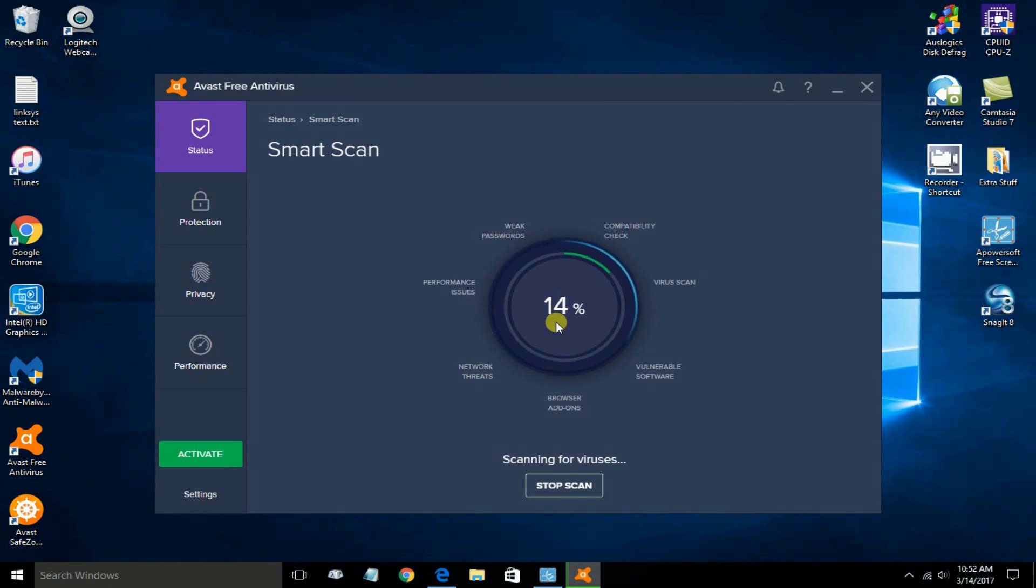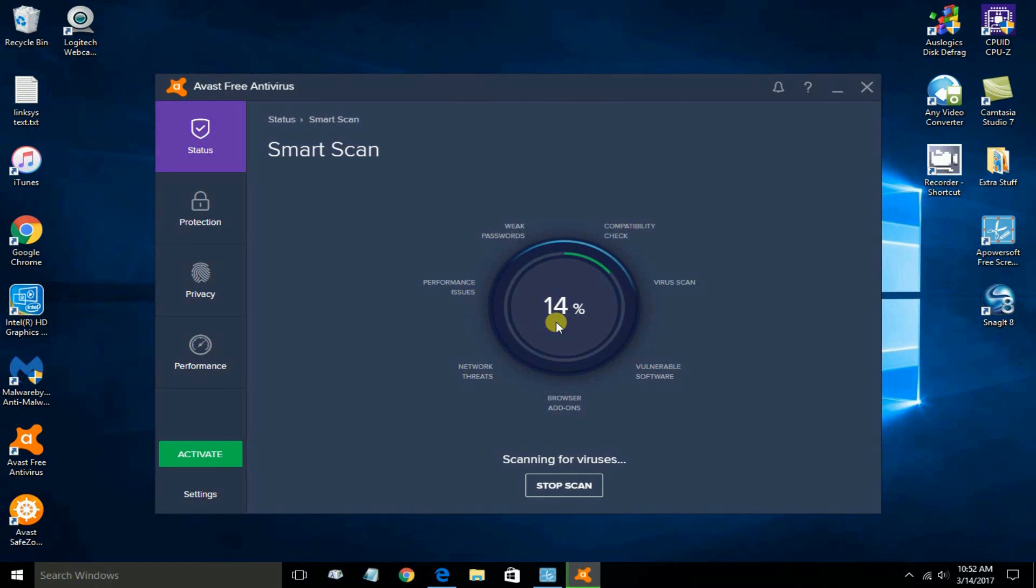If it finds them, it'll go ahead and either delete them, clean them, or put them in a vault, so to speak.